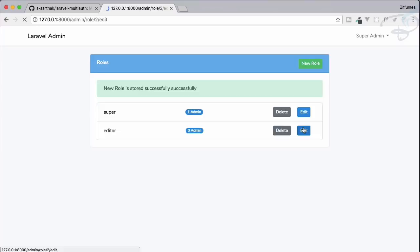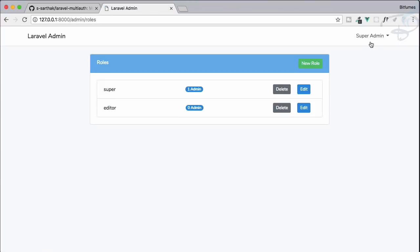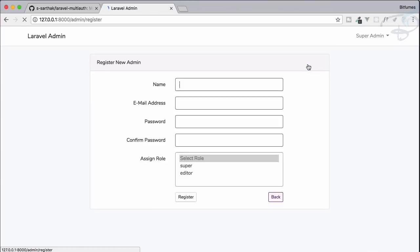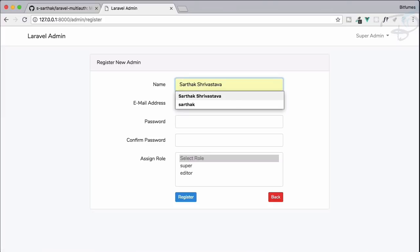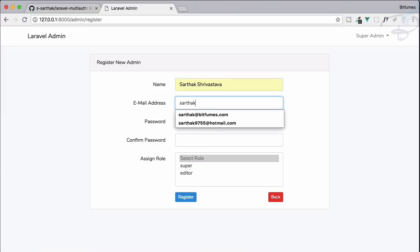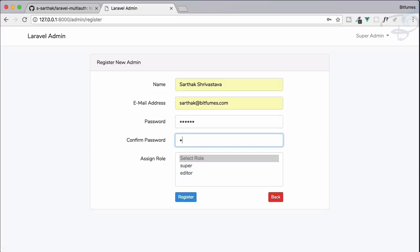Now let's create another admin. We'll call him Sarthak Shirvastos — sarthak@bitfumes.com — and the password is 'secret' again. We can select one role or more than one role for this new admin.